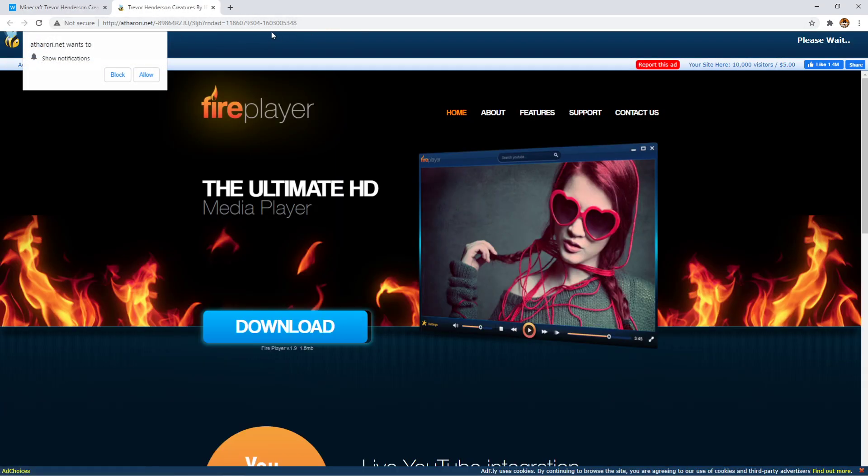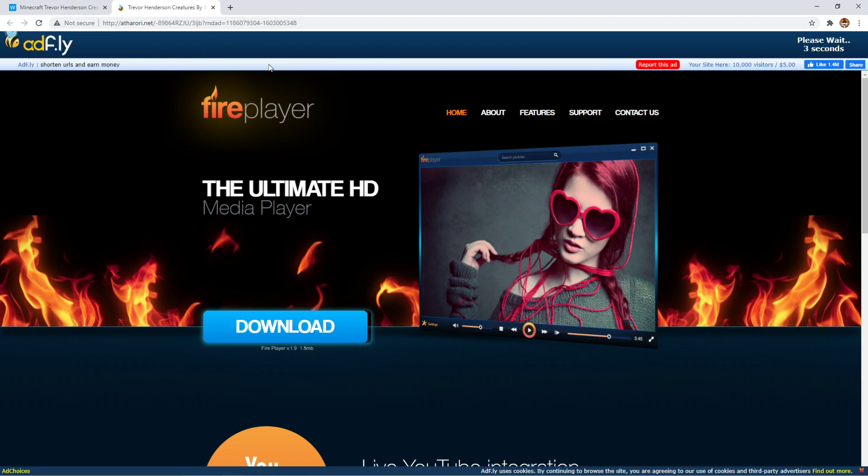Well, not exactly—it will send you to AdFly. Now, press block at first. You don't want to press allow, or else it might install a virus. I don't know why AdFly does this, but make sure you follow what I do.